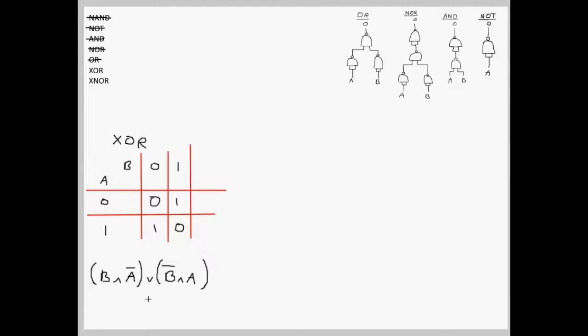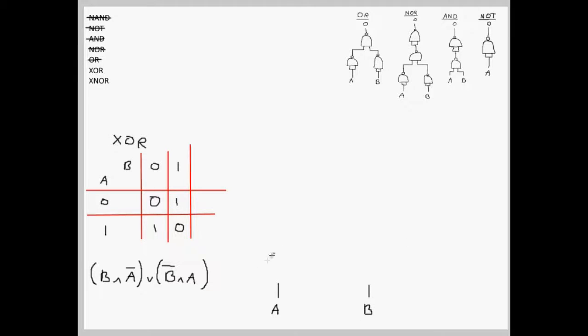First of all, we need our A and B inputs, of course. Now, we need a NORMAL A input, and we need a NOT A input, same thing goes with B.